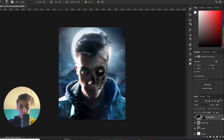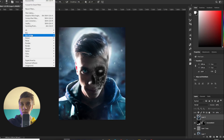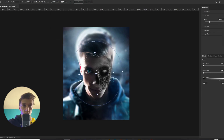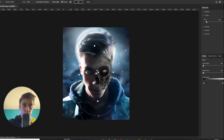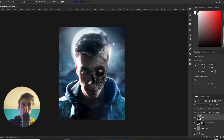Now I can use the Iris Blur — make it bigger and blur it a little bit — then press OK.